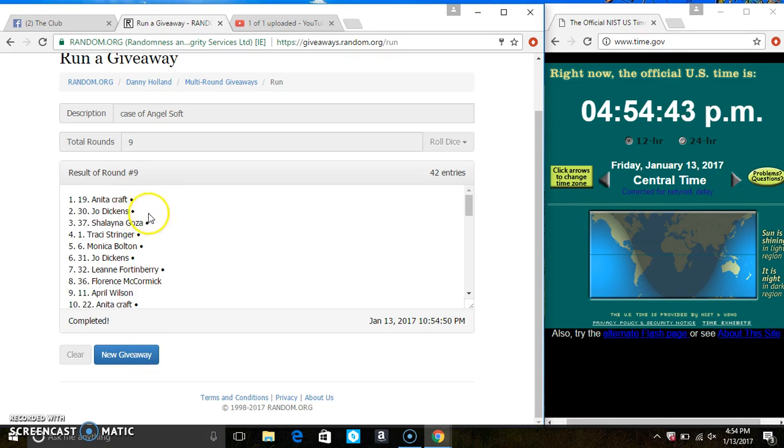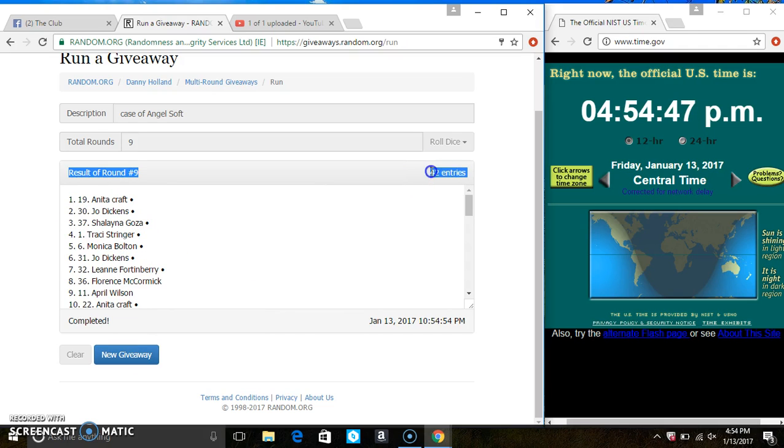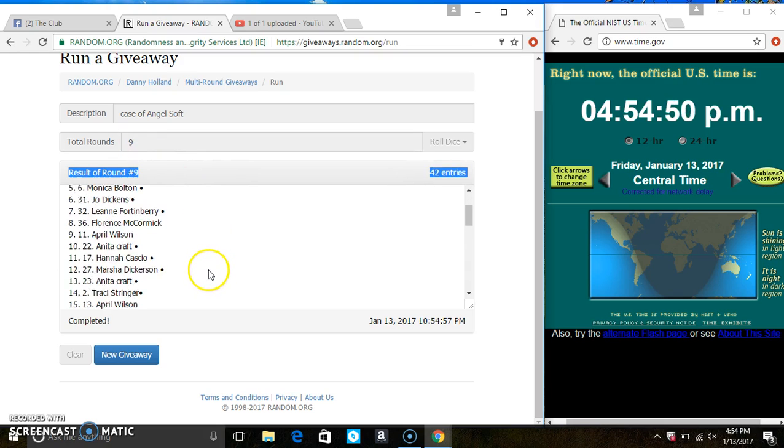In spot 19, Ms. Anita Craft is the winner. Congrats, Ms. Anita. 42 items on the list. Nine times. The dice call for a 9.